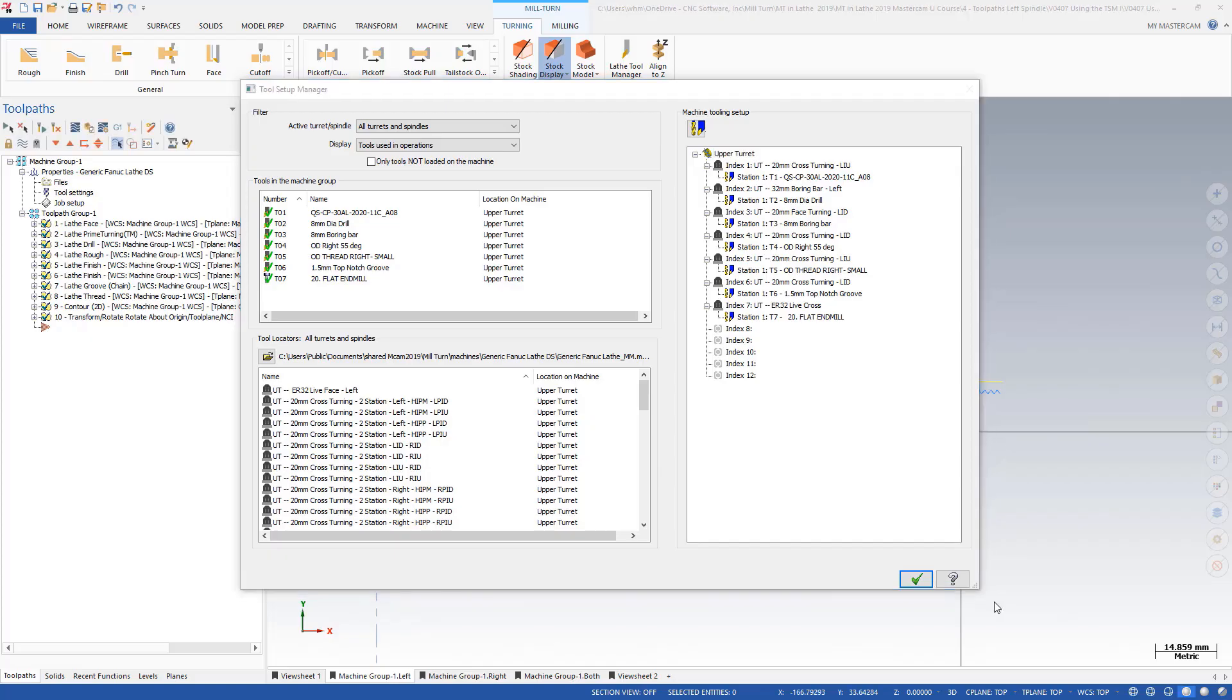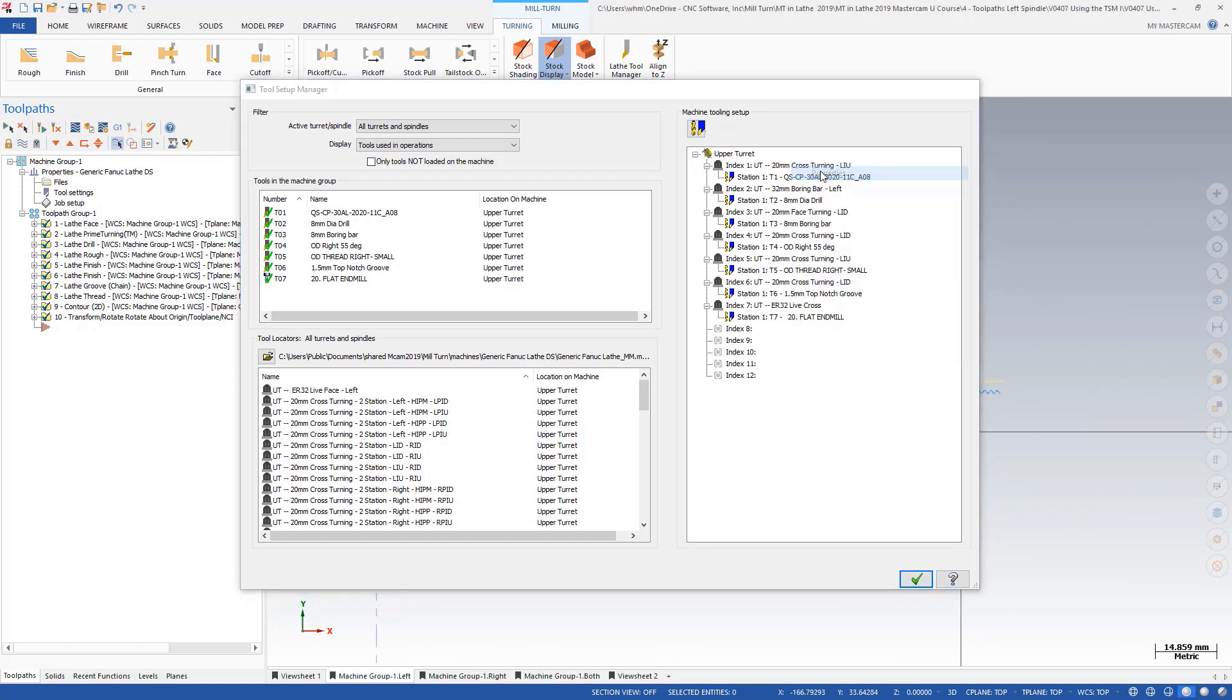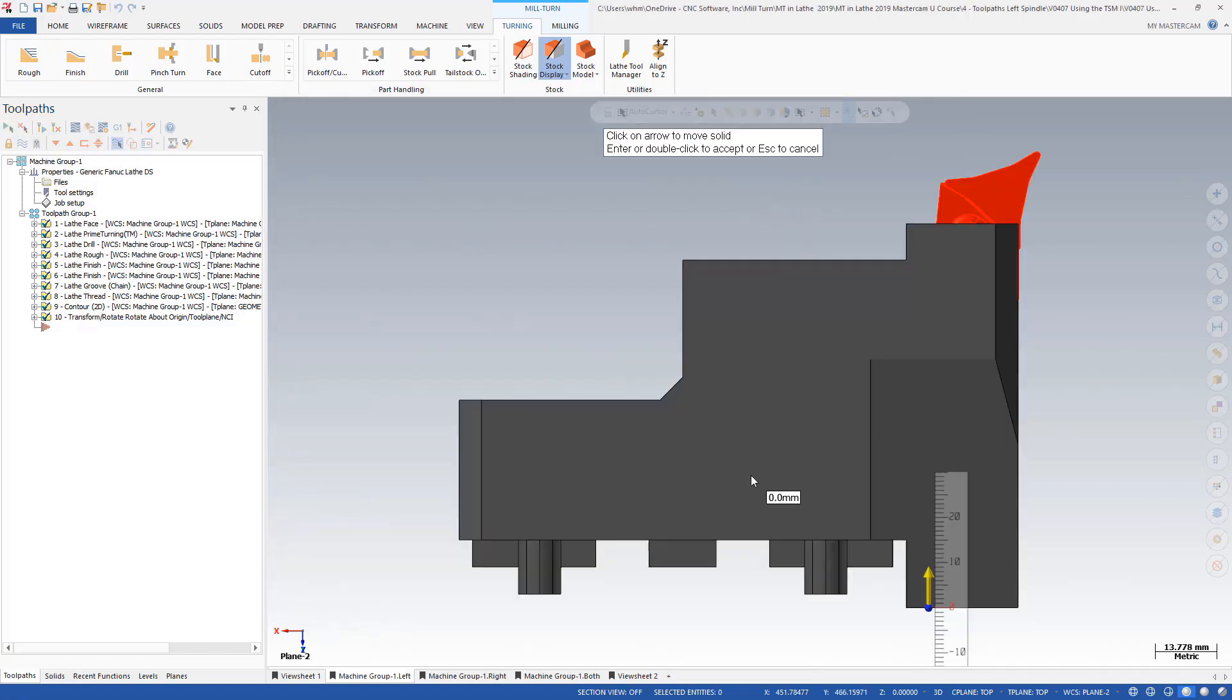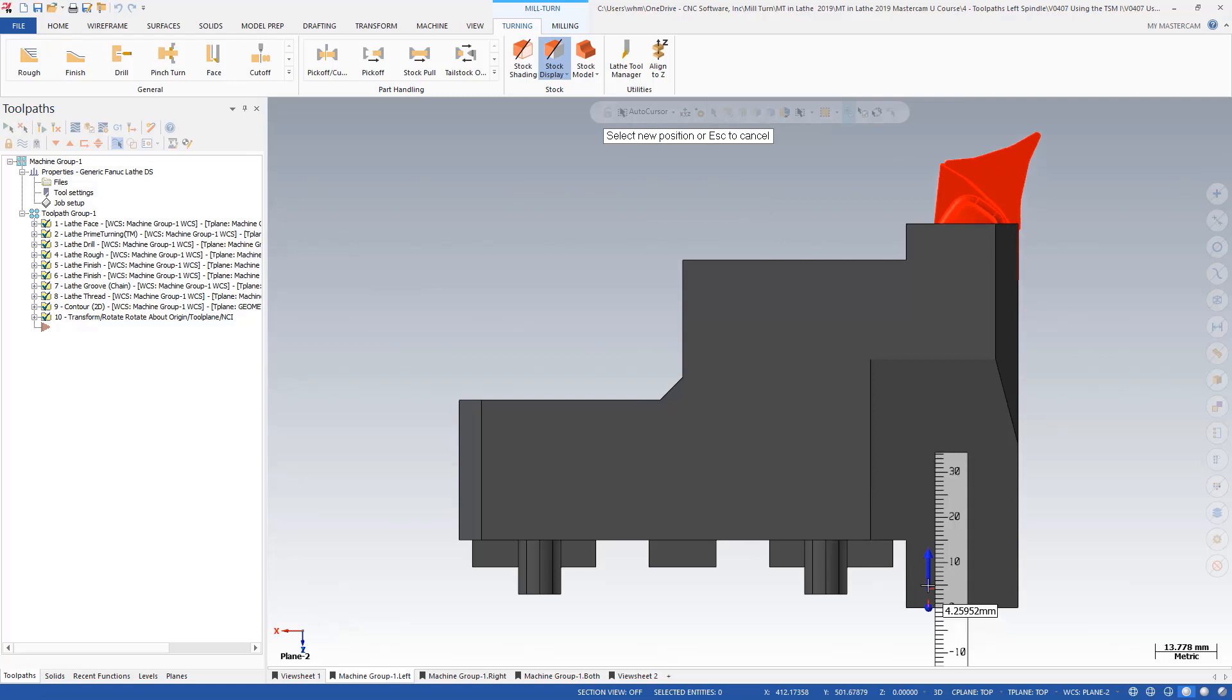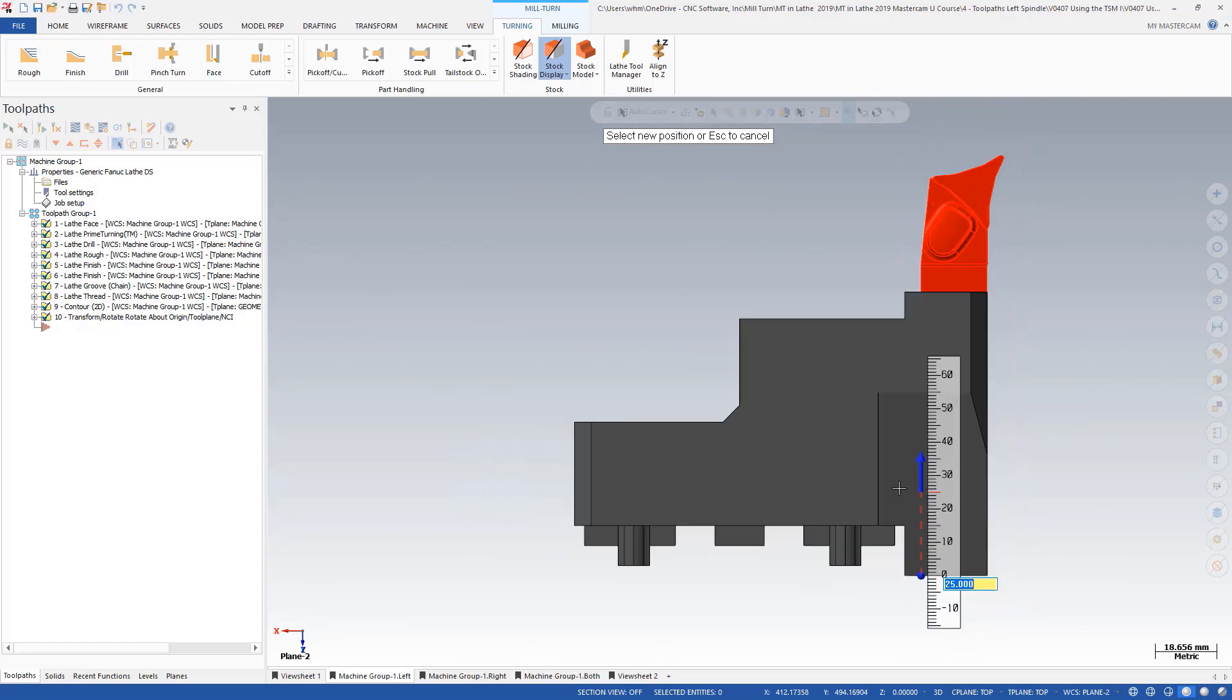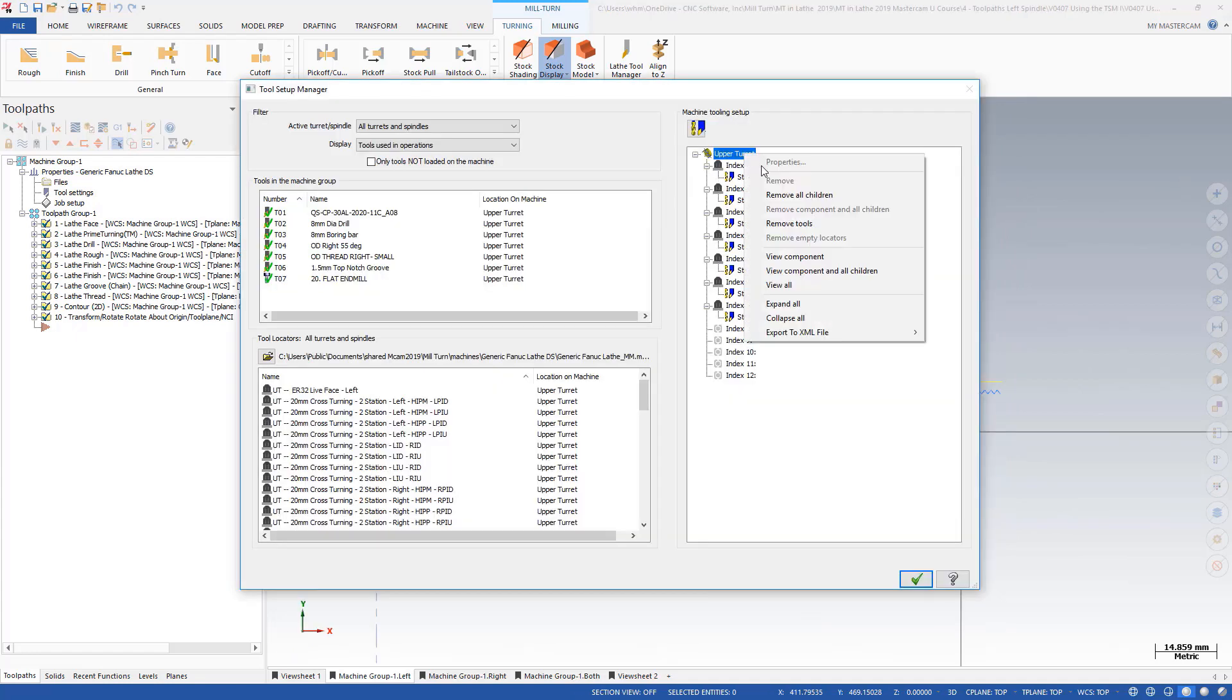The tool setup manager allows you to set and adjust tools and tool holders, including their location and projection length, to meet the needs of your specific program. The tool setup manager allows you to load your turret and adjust each station visually, and projections can be adjusted by simply dragging it on screen or by entering a specific value.